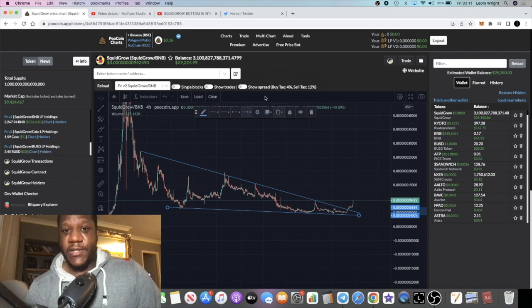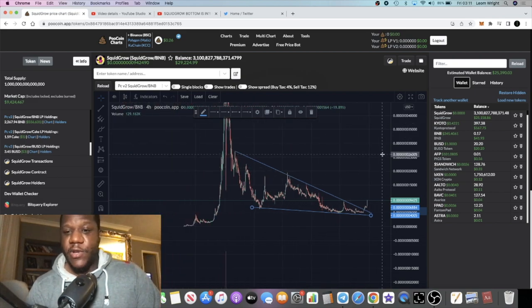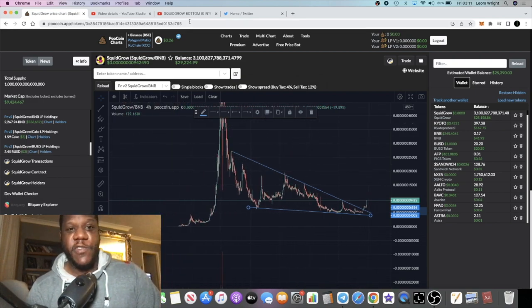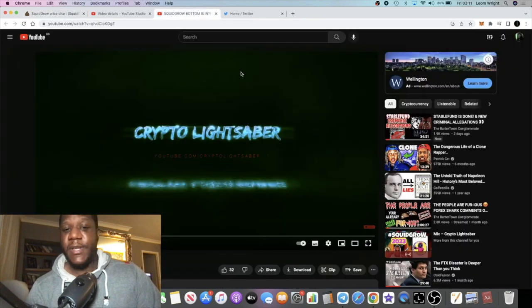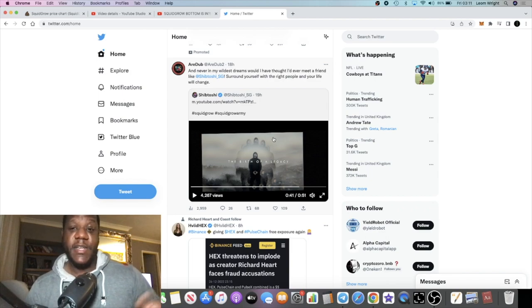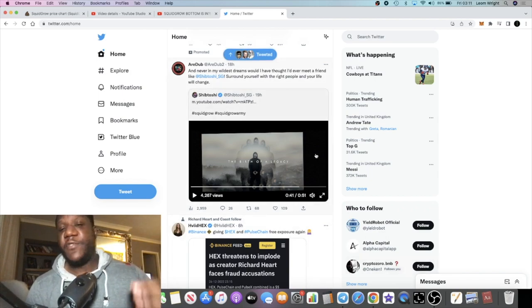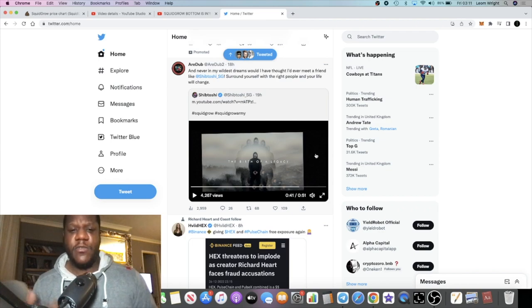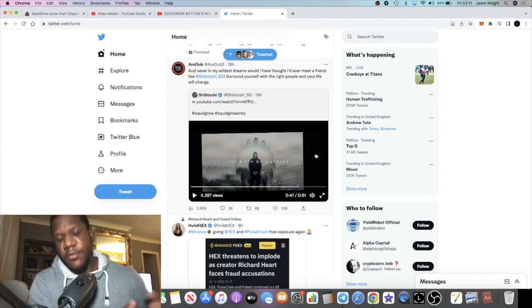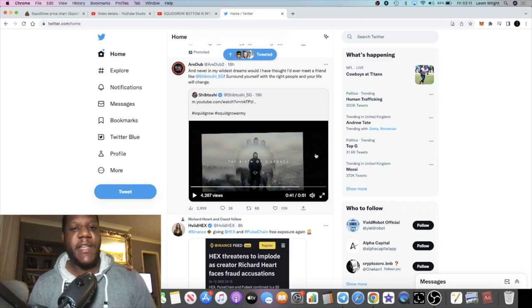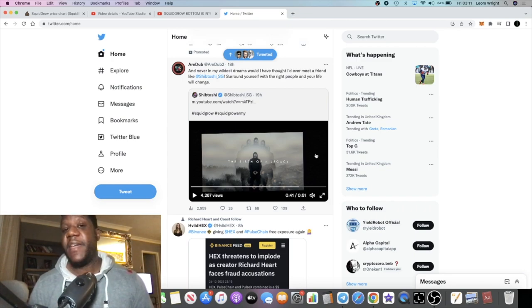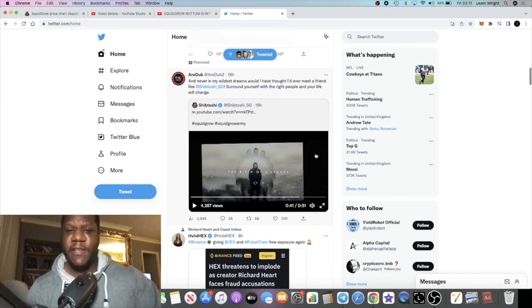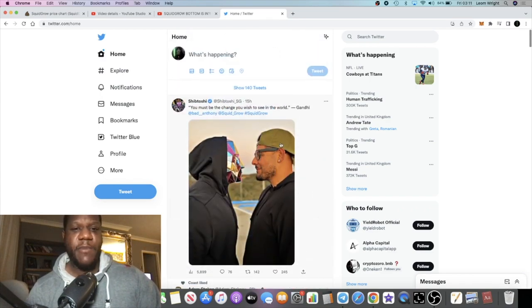But yeah, the chart is looking nice, everything is looking good for Squid right now. Is this the catalyst? Let me know what you think. Is this a catalyst for the pump that we're seeing right now? Of course it's going to depend as well on what happens in the overall crypto market, Bitcoin, all that sort of stuff. If the market turns bullish, that's going to be even better for Squid Grow.